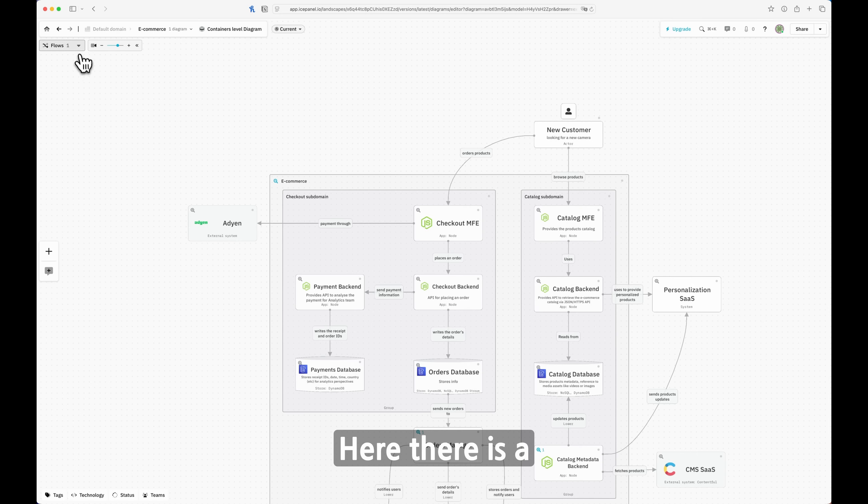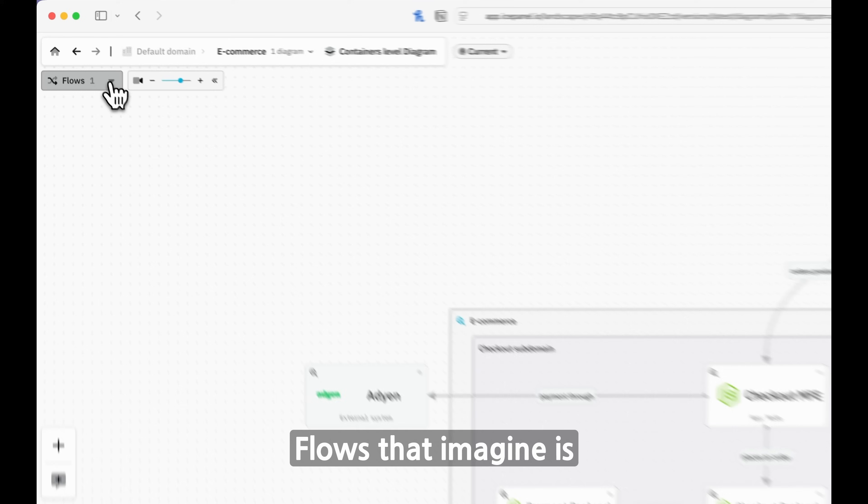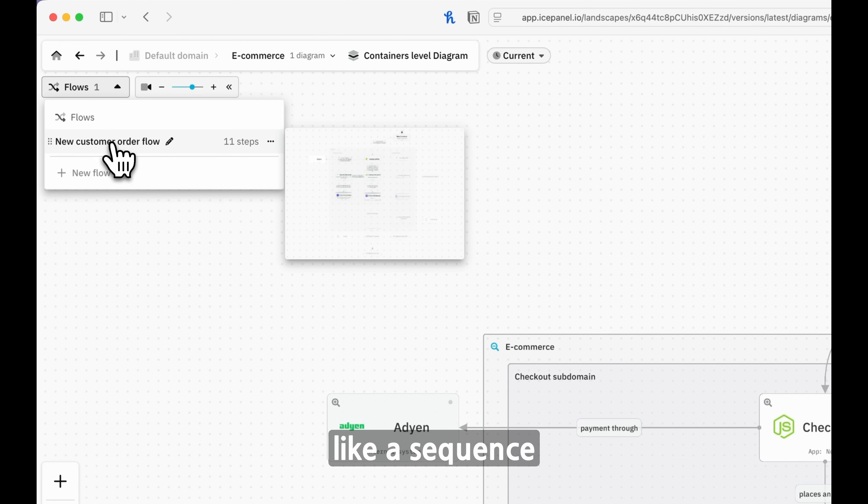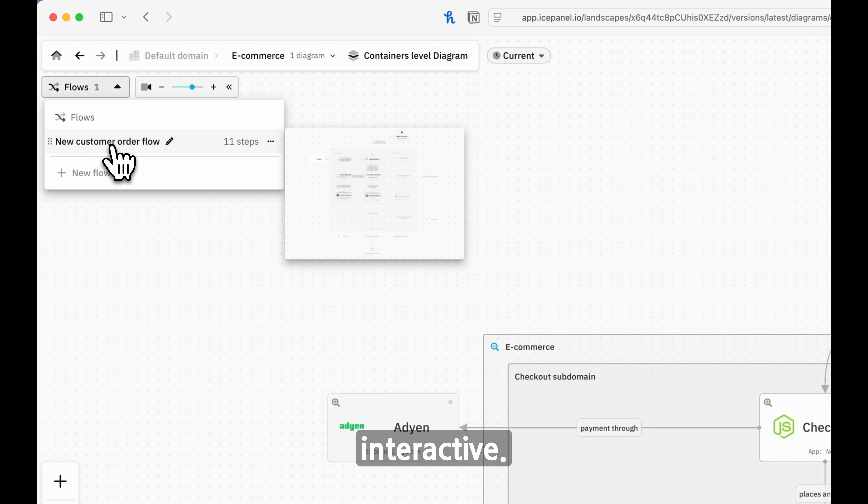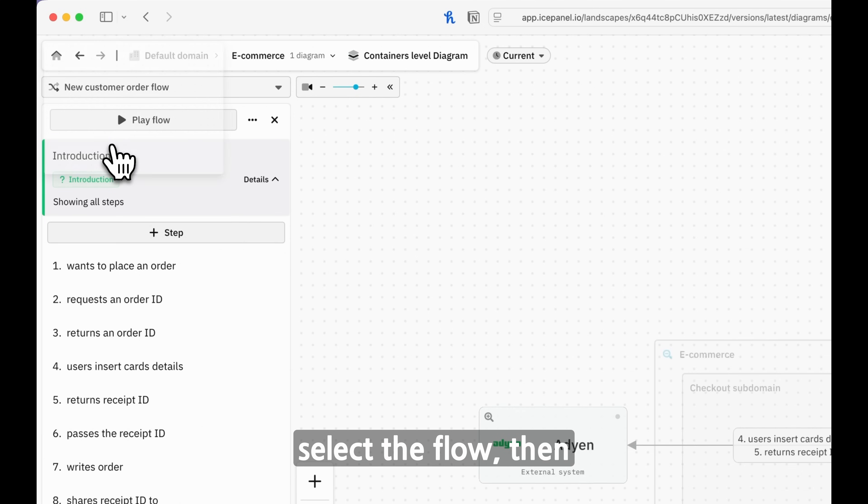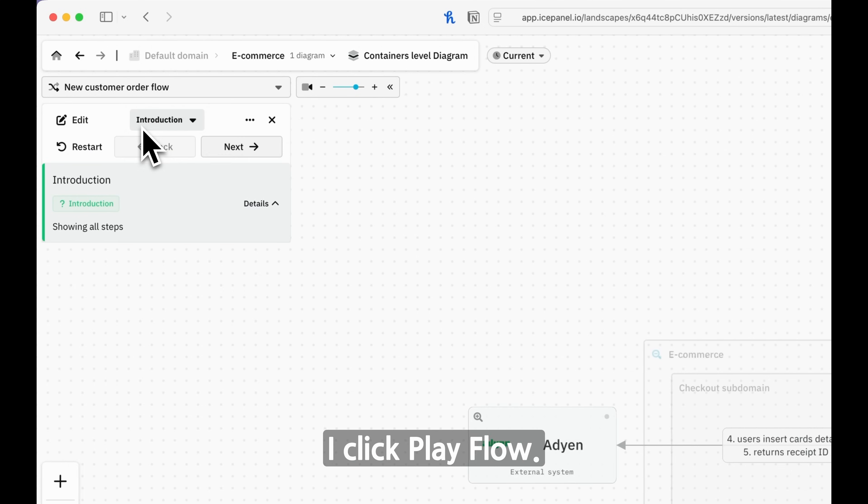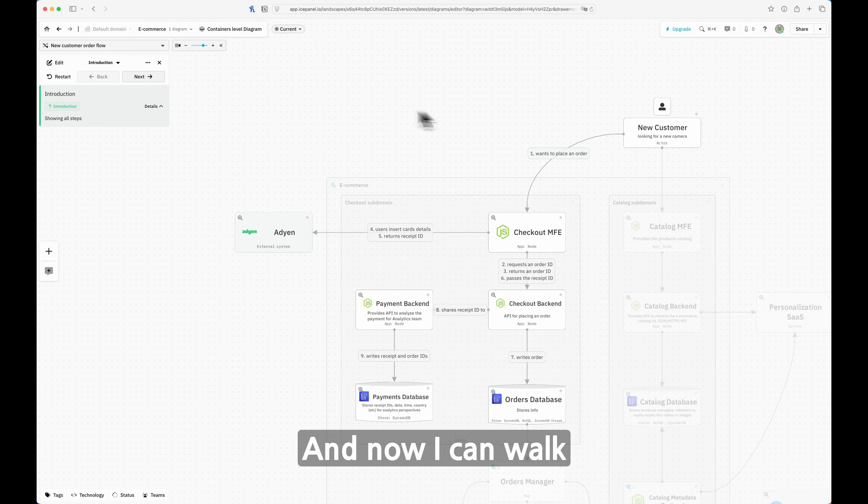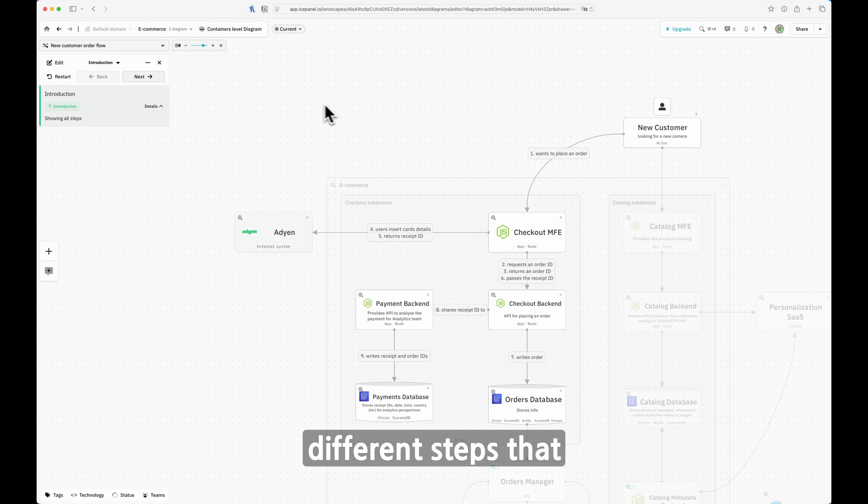Here there is a capability called Flow that imagine is like a sequence diagram that is fully interactive. Let me show you how it works. Select the Flow, then I click Play Flow. And now I can walk you through all the different steps that are happening for placing an order.